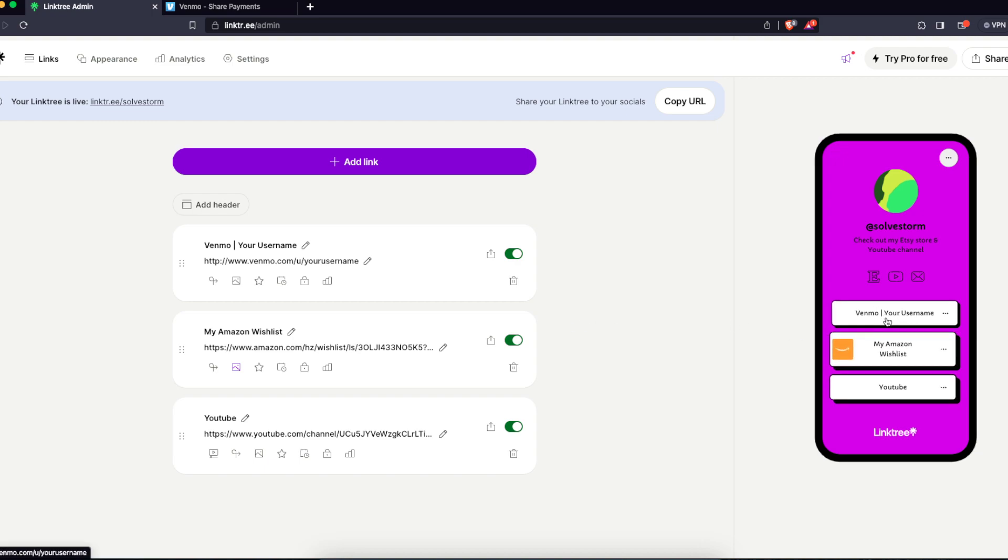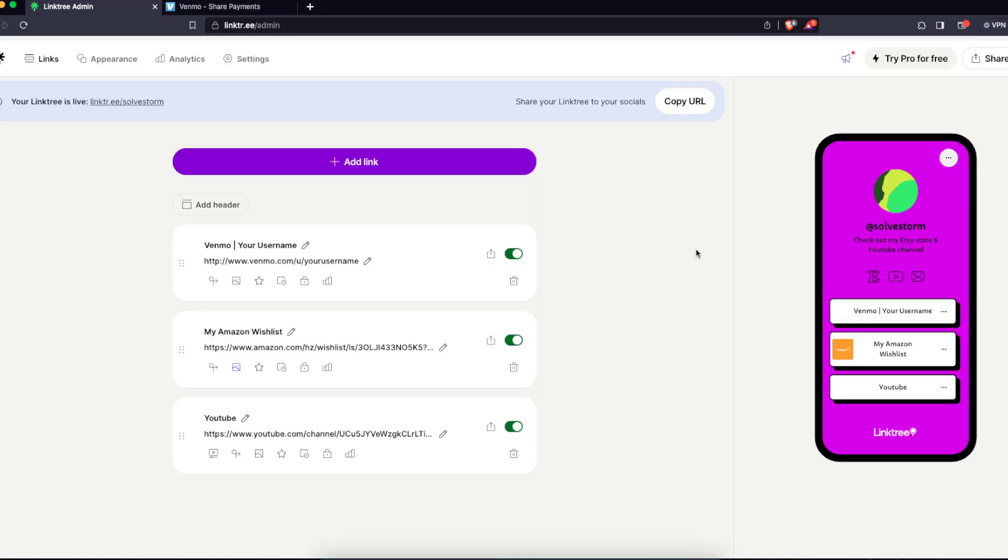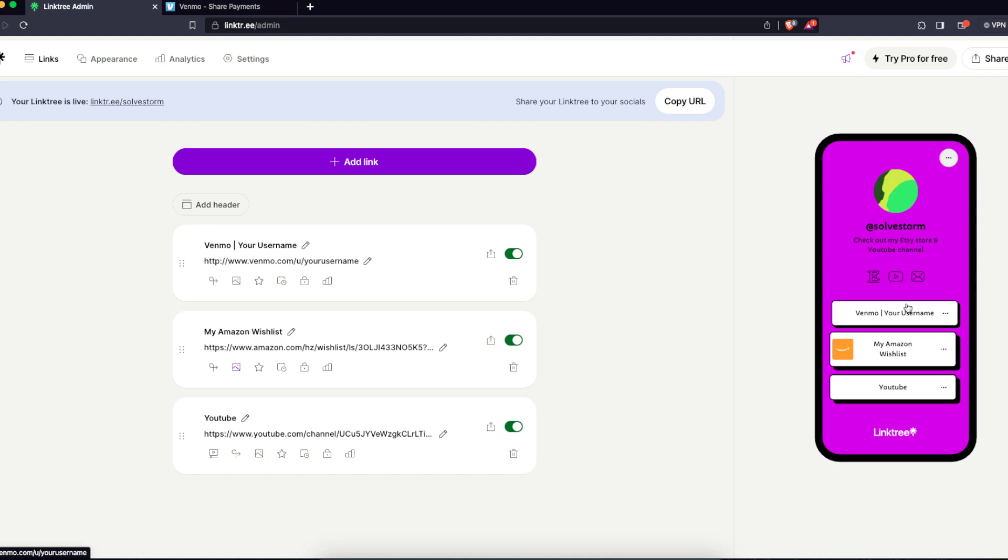So as you can see, you will have your button right here. And after that, that's basically it. That's how you add Venmo app link to your Linktree. If this video was helpful, please leave a like and subscribe to this channel. Bye.